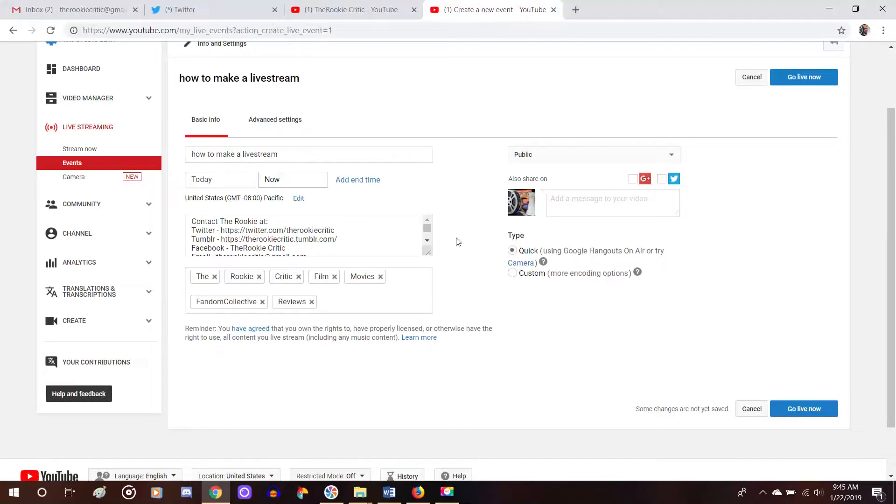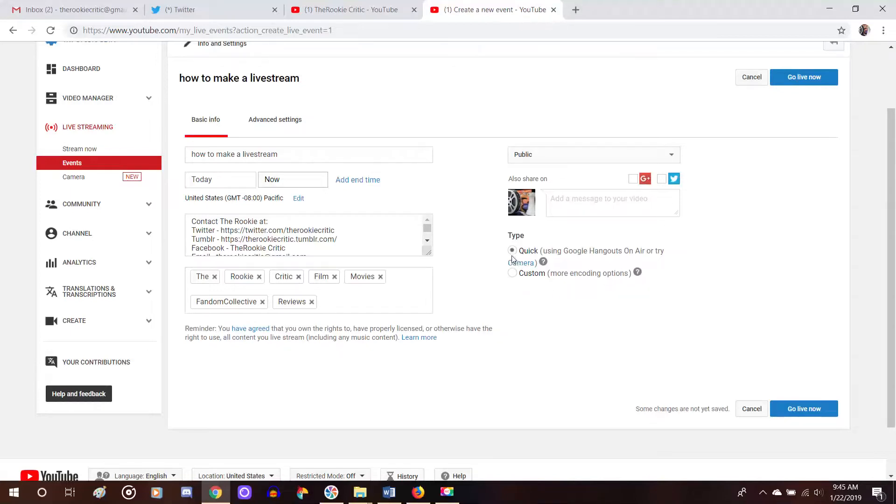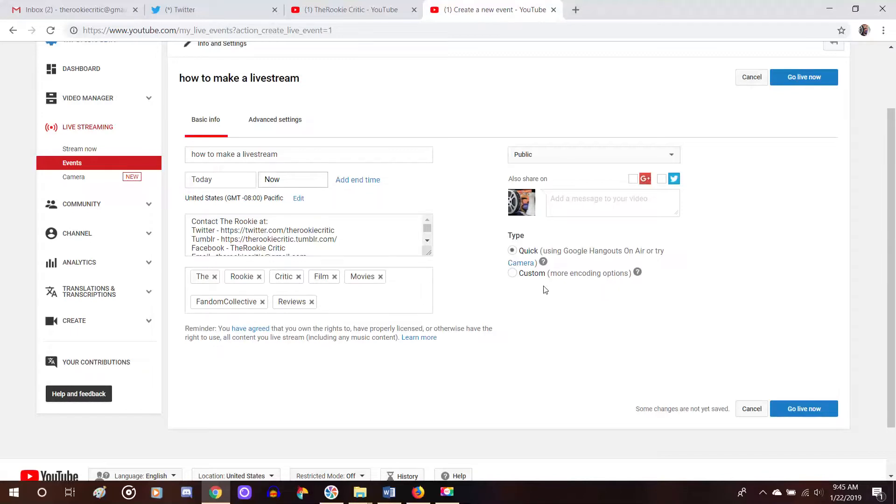And then what the next important part is to go over to the right side of the screen and make sure that it is set to public. If it's set to private or anything else, then it will not go live directly. And make sure that the quick using Google Hangouts on air is on because otherwise, if you have the custom one on, that's for some of the more complicated ways to stream, which I mean, I say they're complicated because I haven't done them. Maybe they're easy. But for the average person, I would say that the Google Hangouts is a simpler route. So make sure that the quick time is highlighted.